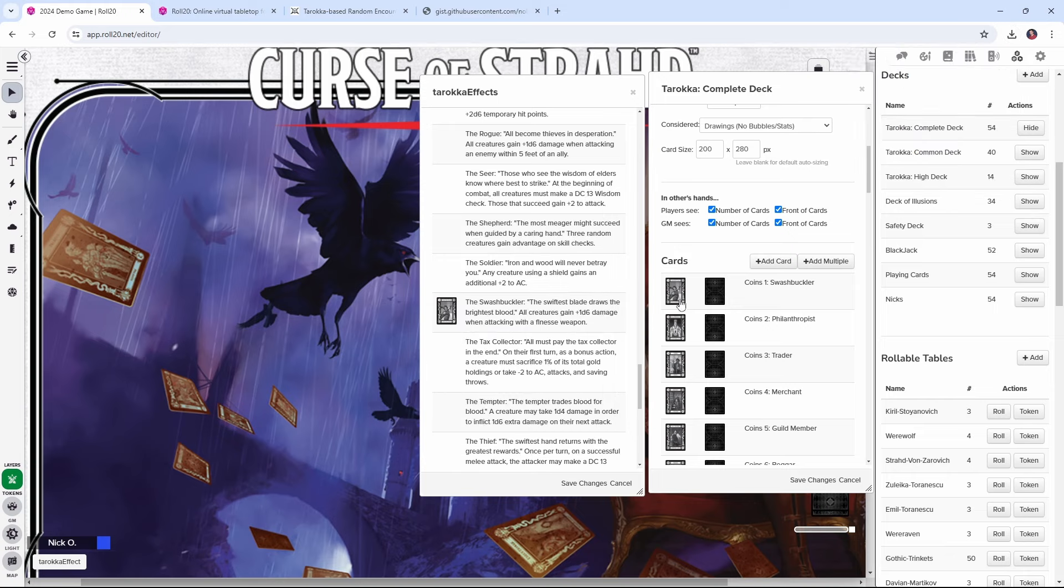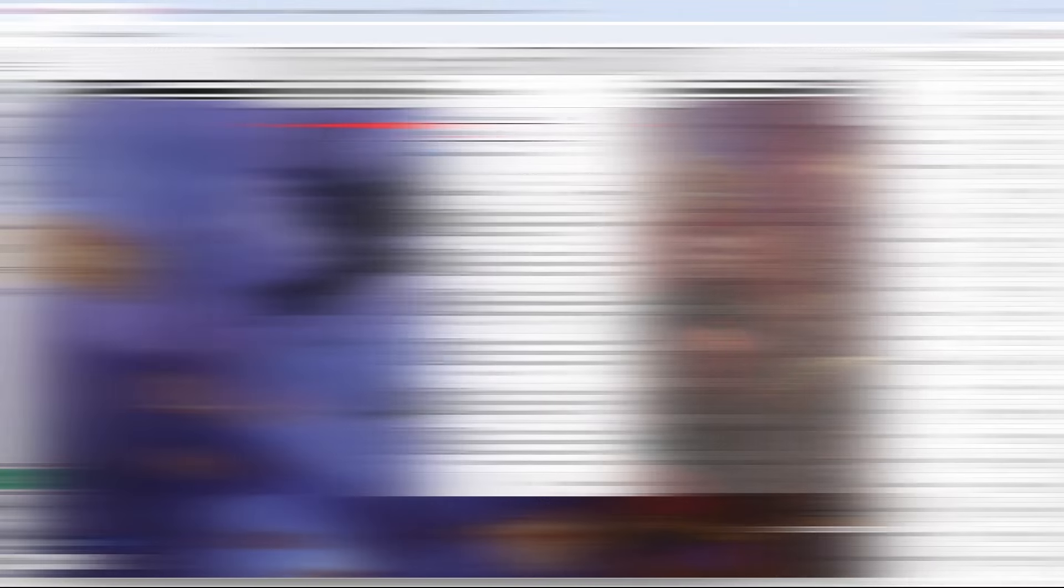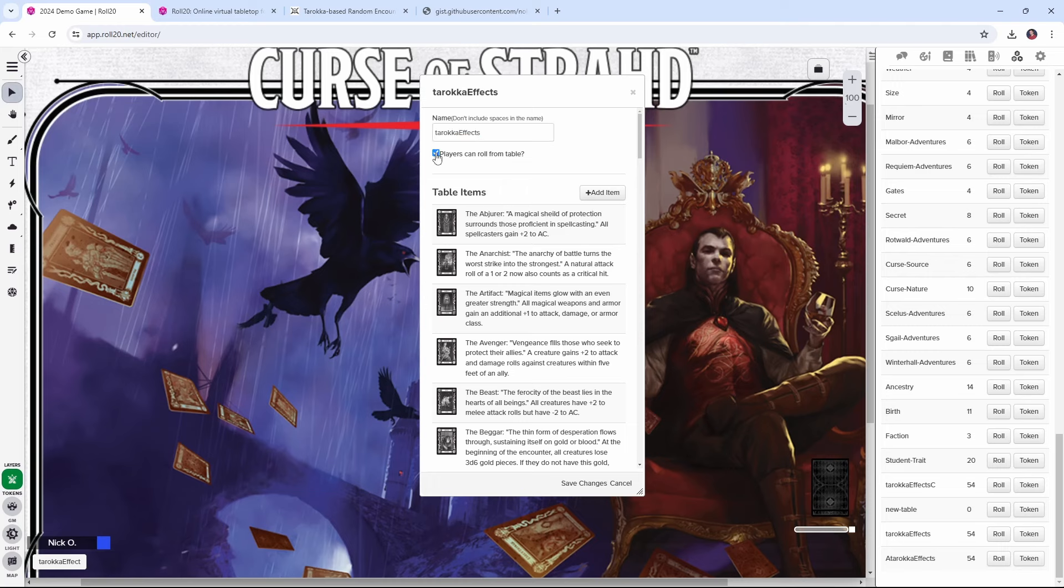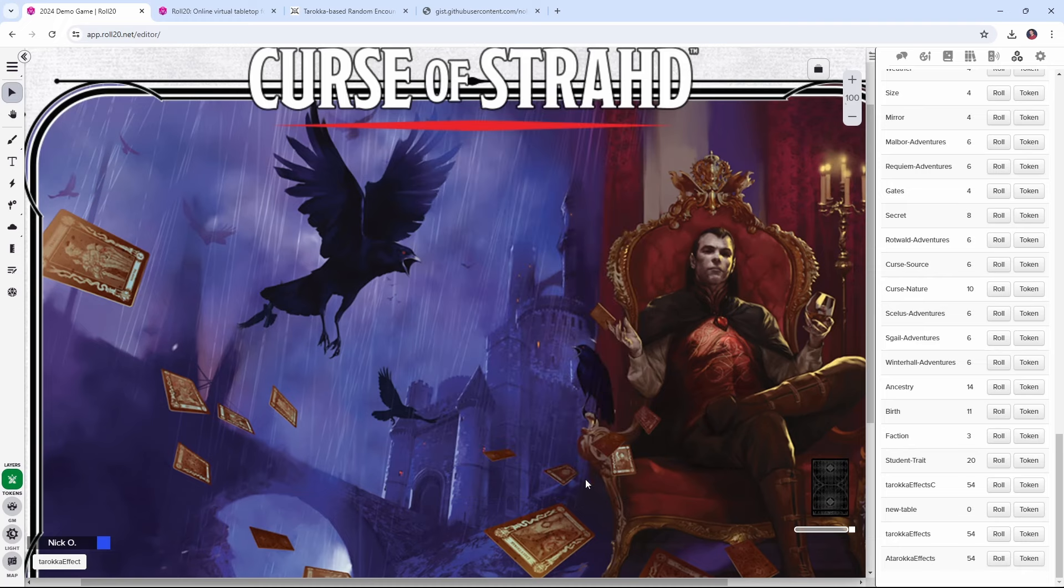And then you're just going to repeat that for each of the cards in the deck. And this part is a little bit on the tedious side, but I was able to do it in about five or six minutes. So it's not too bad overall. Once you're done, you should have a table that looks like this, where each card has an entry and an image associated with it. We can also uncheck the players can roll from table box, because honestly, we probably only want to do this as the DM. So let's go ahead, let's save our changes.